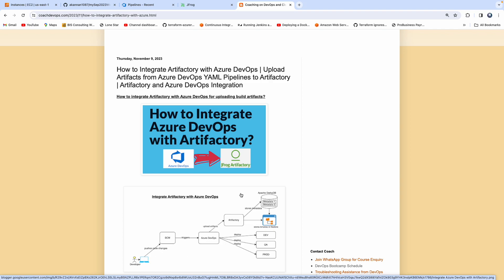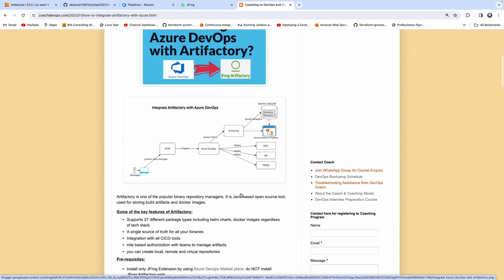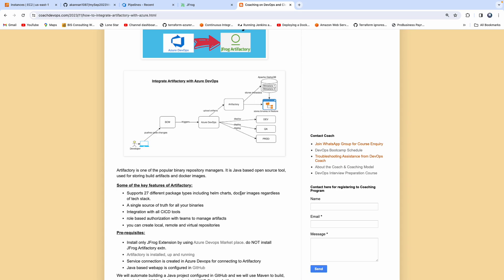Welcome back. In this video, we are going to learn how to integrate Artifactory with Azure DevOps. Let's understand what Artifactory is. Artifactory is one of the popular binary repository managers. Using Artifactory, you can store build artifacts. Let's say that you're working in a team creating a lot of build artifacts, using Maven for building a Java application, or building microservices and creating a lot of Docker images. Artifactory is the tool to achieve that.